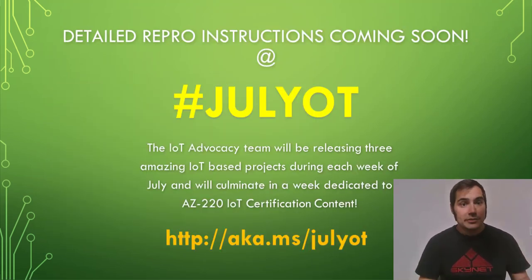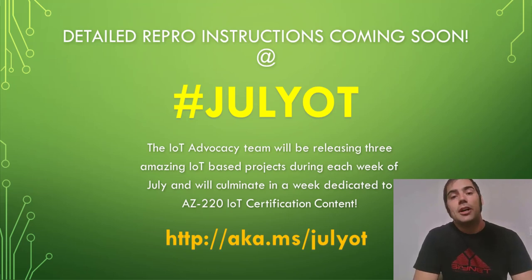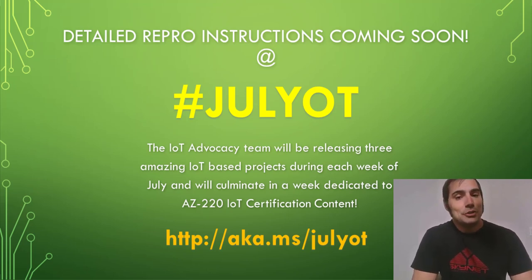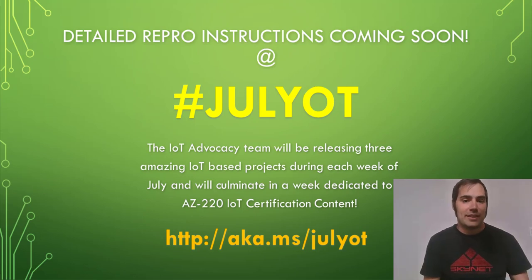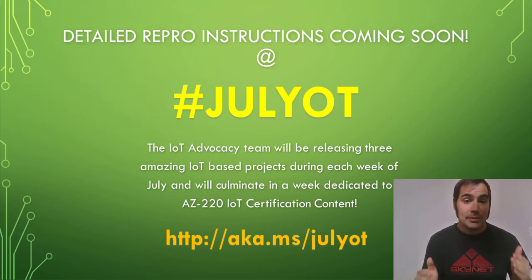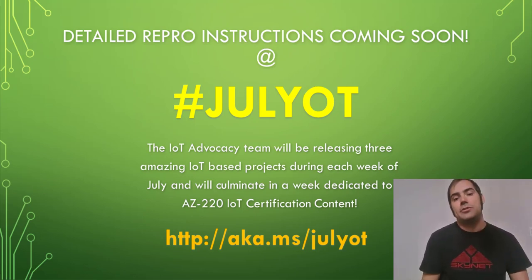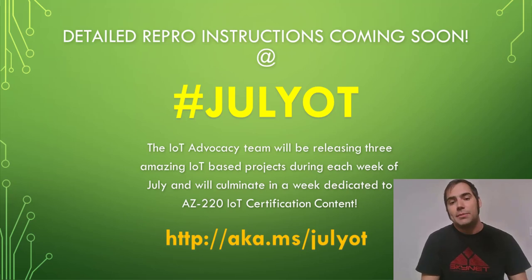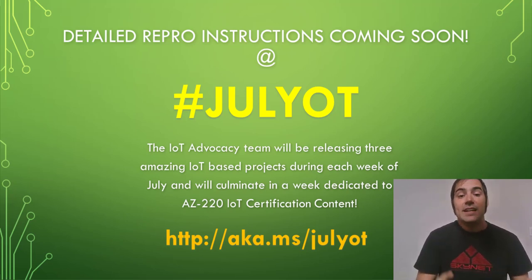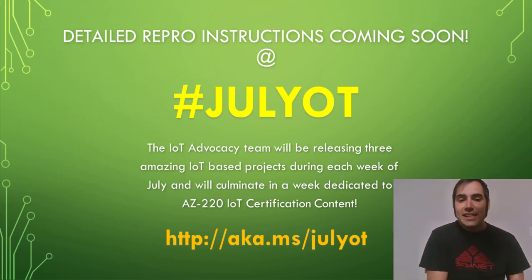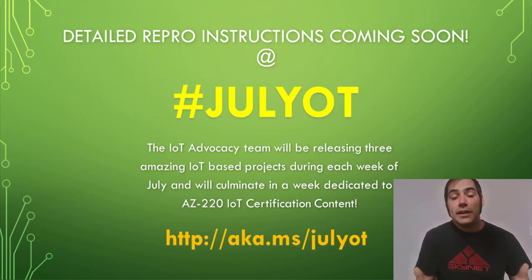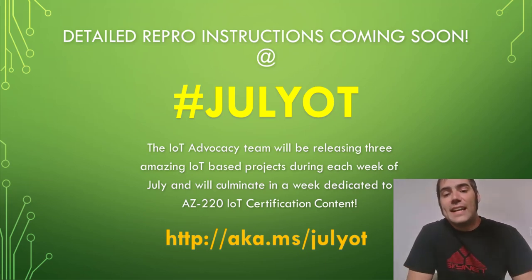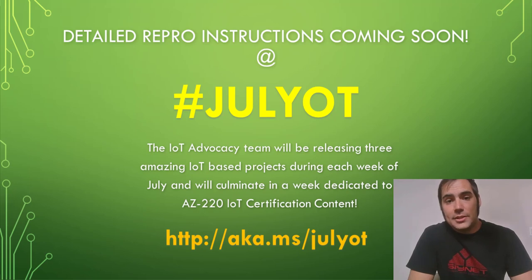Now, if you're wondering how you can build this for yourself, detailed repo instructions are coming soon during the month of July OT. And this is going to be a full month where the IoT Advocacy team is going to be releasing three amazing IoT based projects. I'm going to be doing this with my friends Jim Bennett and Dave Glover. We're going to do this during each week of July and culminate in a final week that's going to be dedicated to Azure 220 IoT certification content.